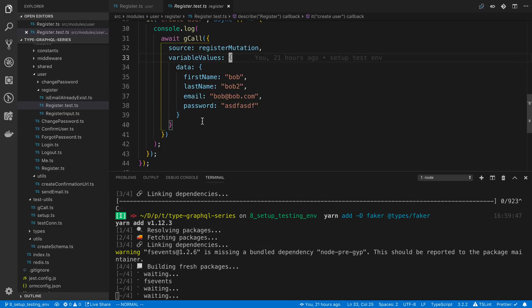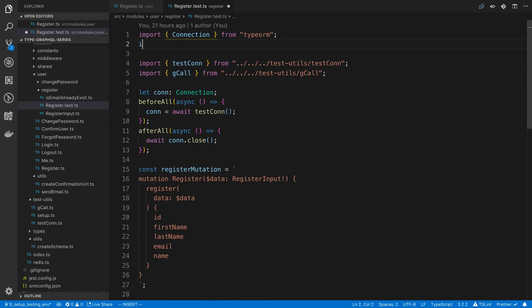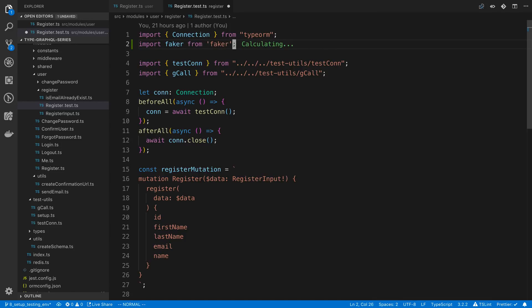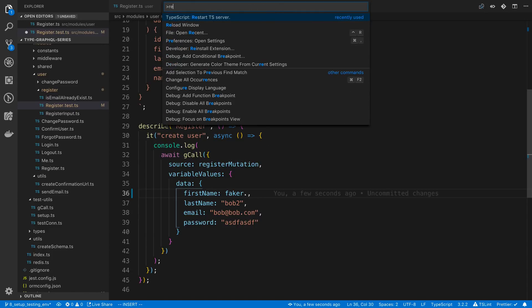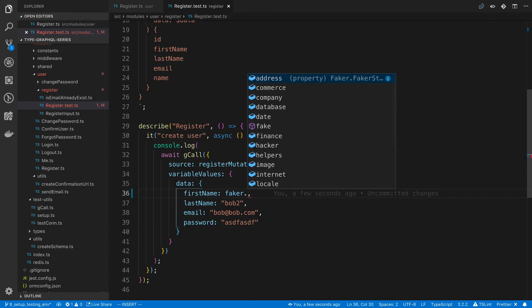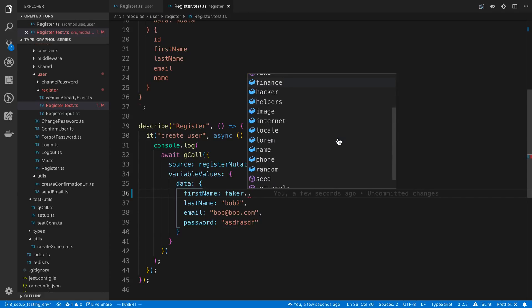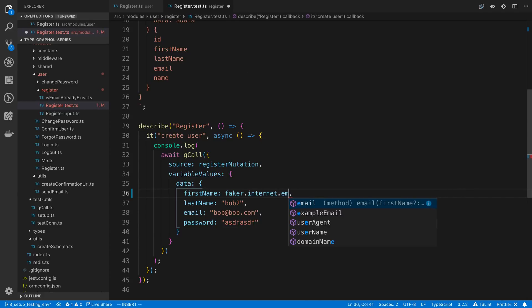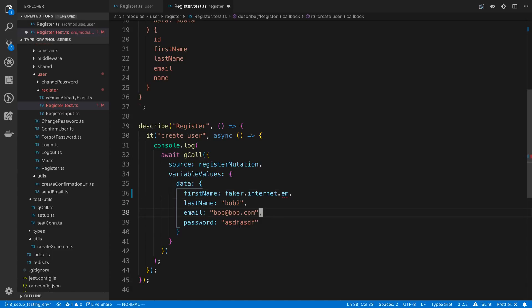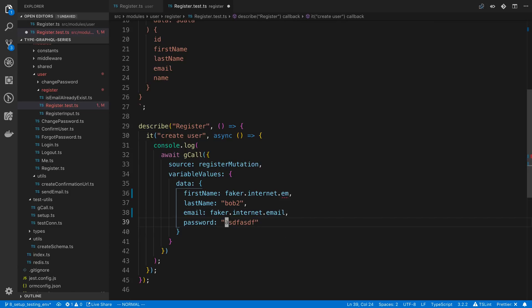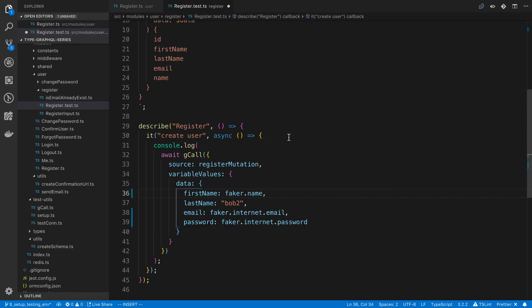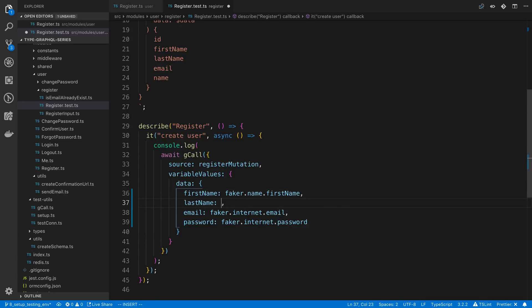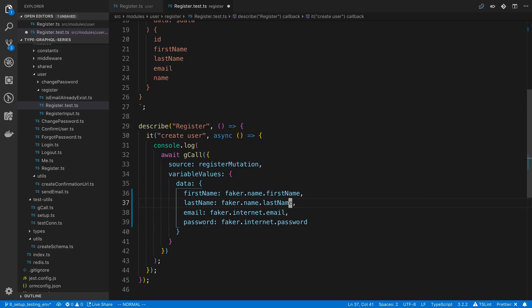Now with Faker we can just create fake first name, last name, email, password. I haven't used Faker in a while. Let's see if it will give us definitions of what we can call for it. I'll restart the TypeScript server. I think we want a person, and probably internet is going to give us email I believe and password. There's name, first name.